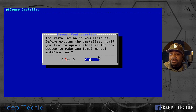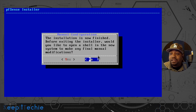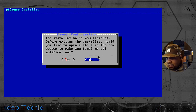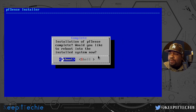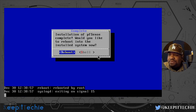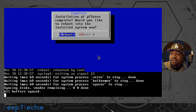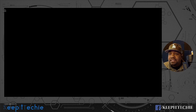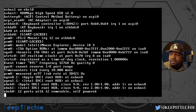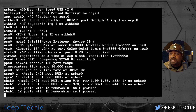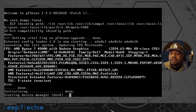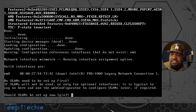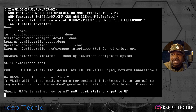It says the installation is now finished. Before exiting the installer, would you like to open a shell in the new system and make any final manual modifications? I'm going to just hit no because I want to reboot it and remove the ISO from the virtual machine. Let's hit reboot. We're booting up the system after the install. You don't even have to have a screen connected to it — especially once you have it configured, you can run this thing headless.